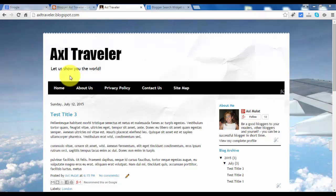Hi everyone, my name is Axel Mulat. In this video we will add the search box widget.